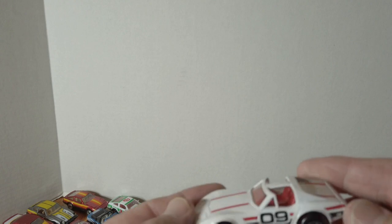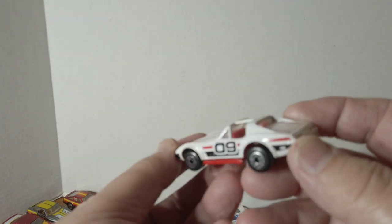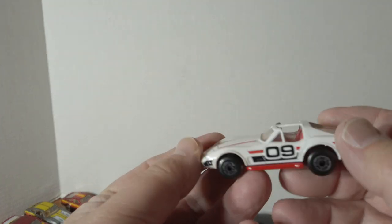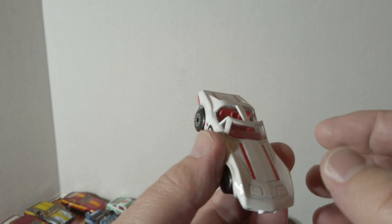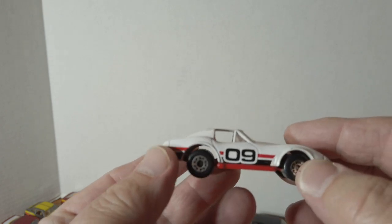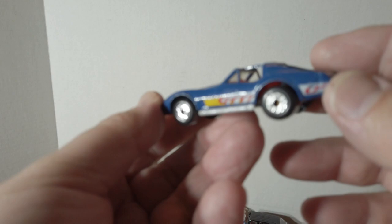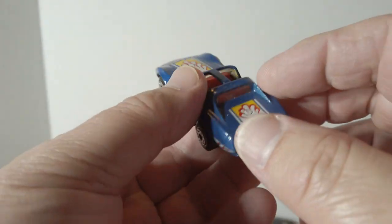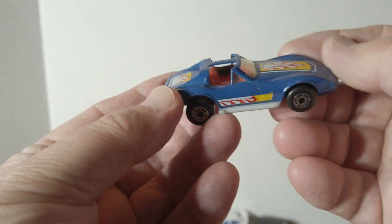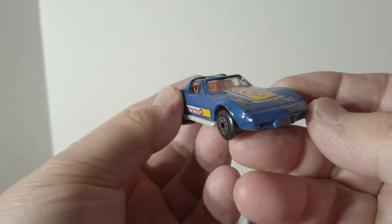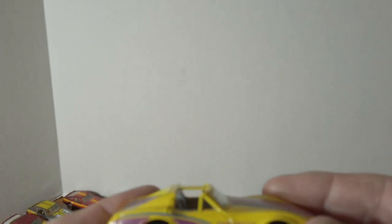Got a few Corvettes here. The white one, the blue one, and the yellow one.